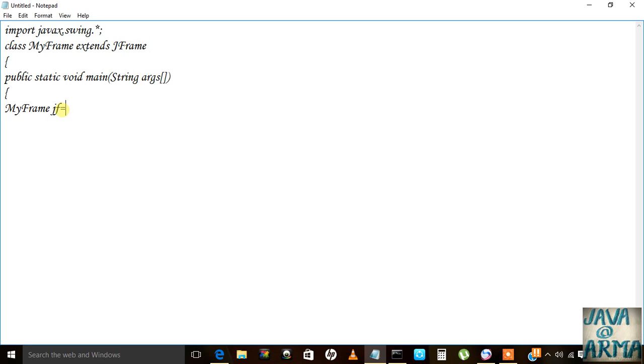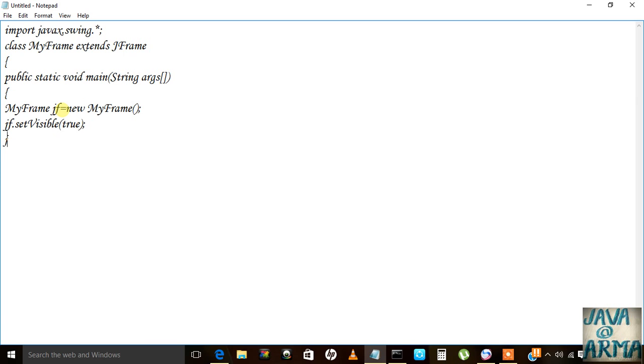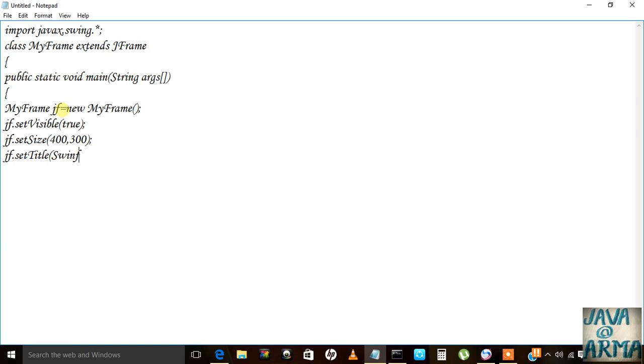gf equals new MyFrame. I will set its visibility to true, set the size of the frame to 400 by 300, and set the title also.